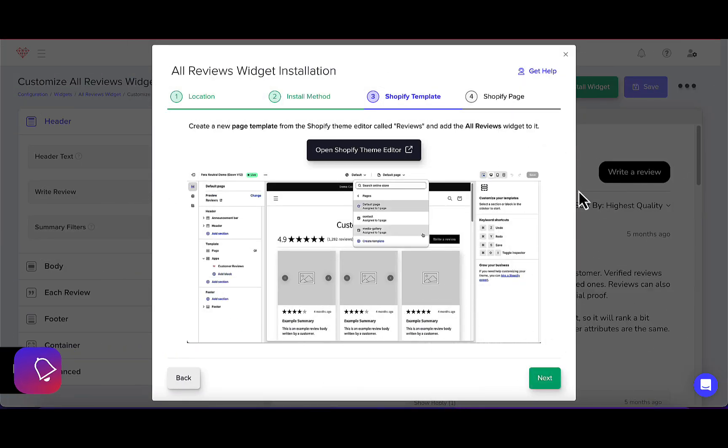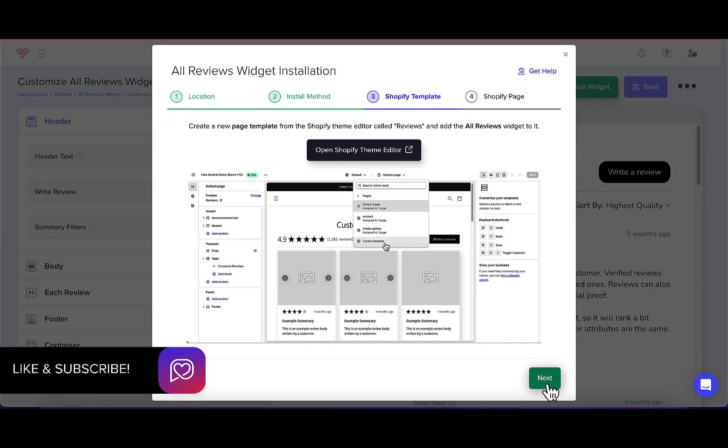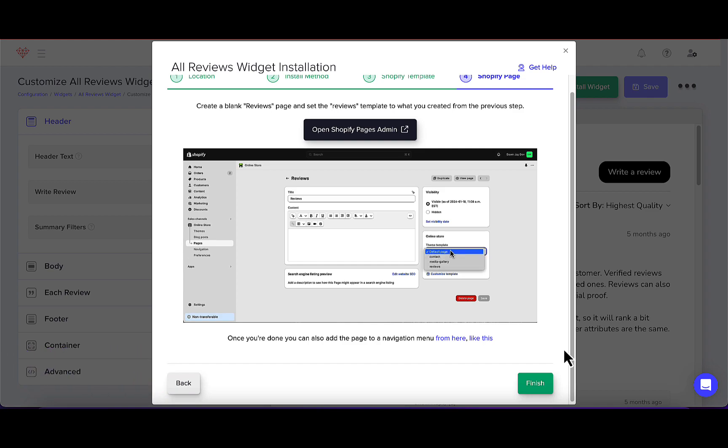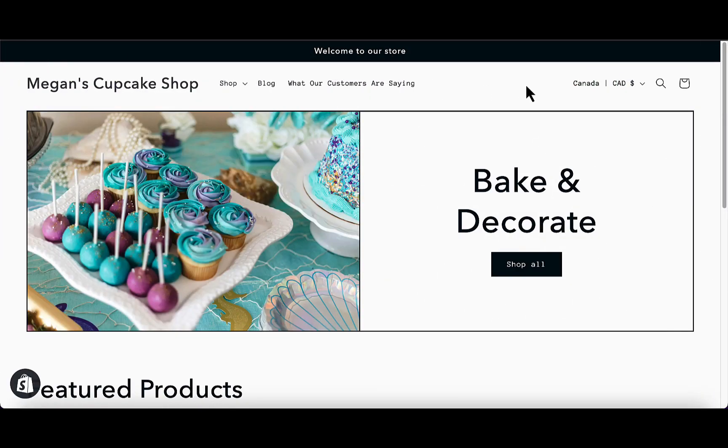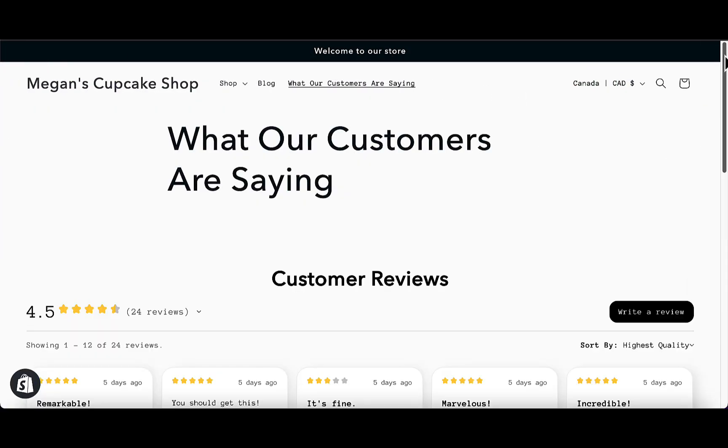Go back to your Fera dashboard to finish the installation. Now, you can see the Dedicated Reviews page on your website.